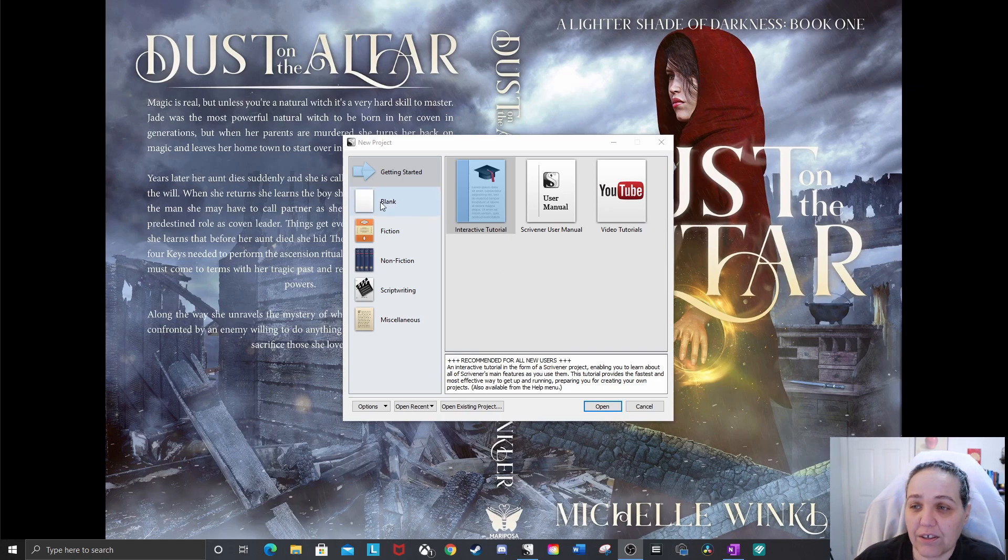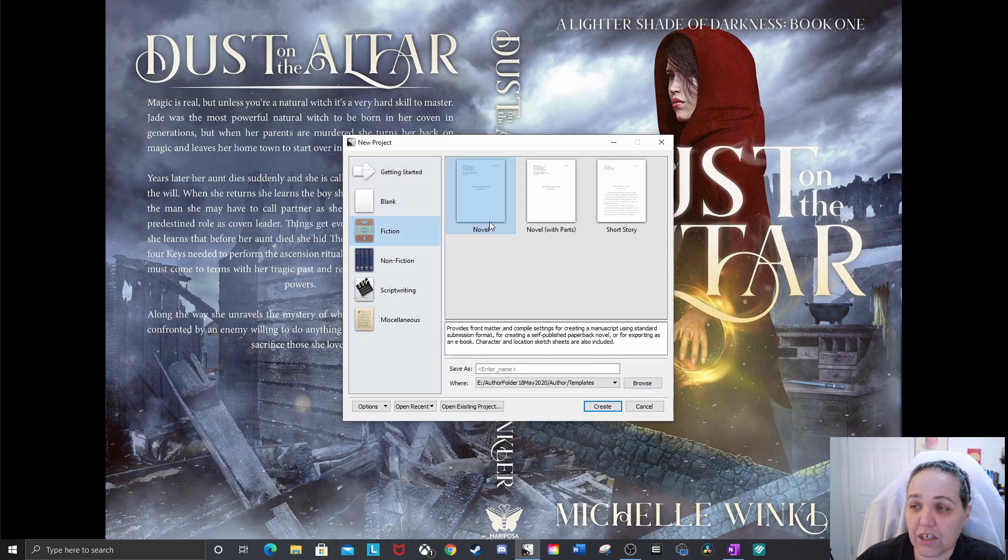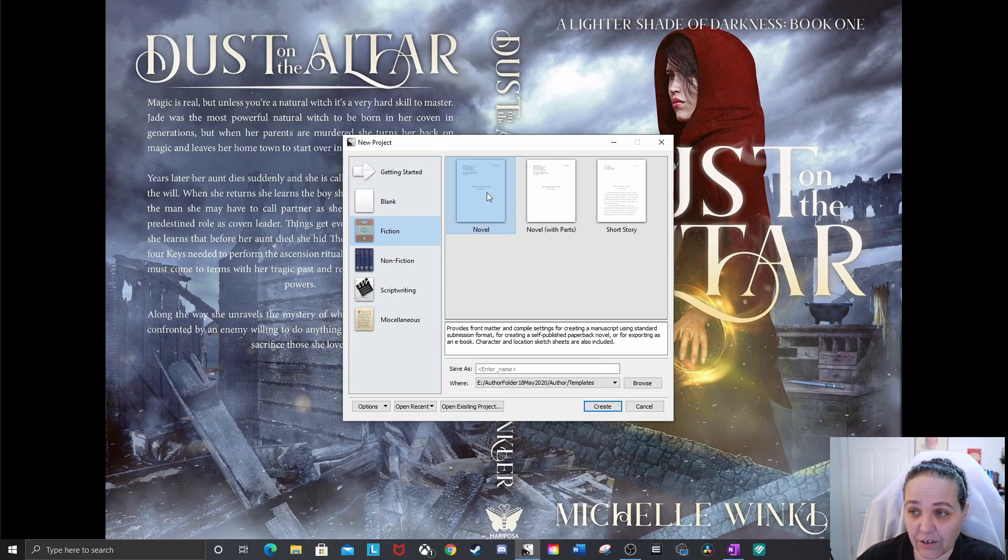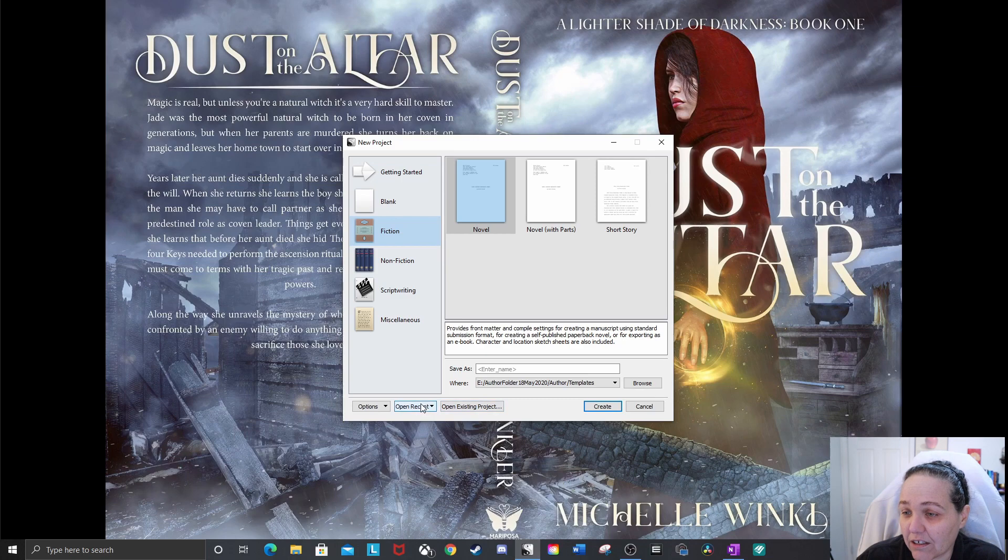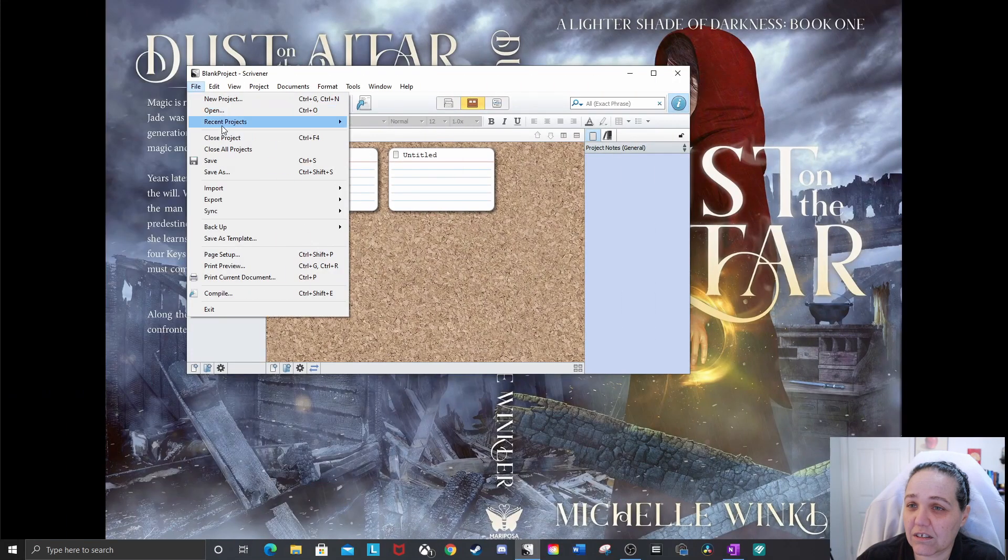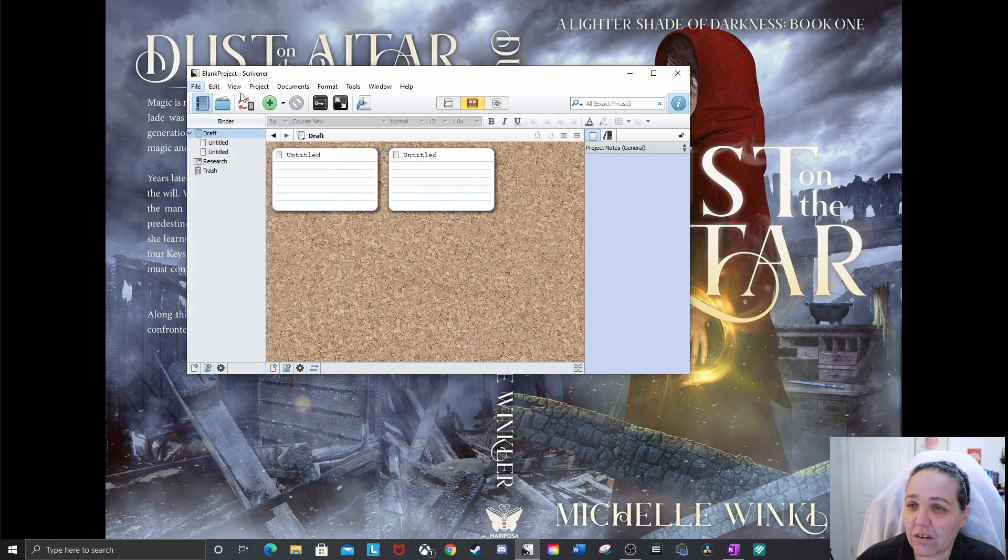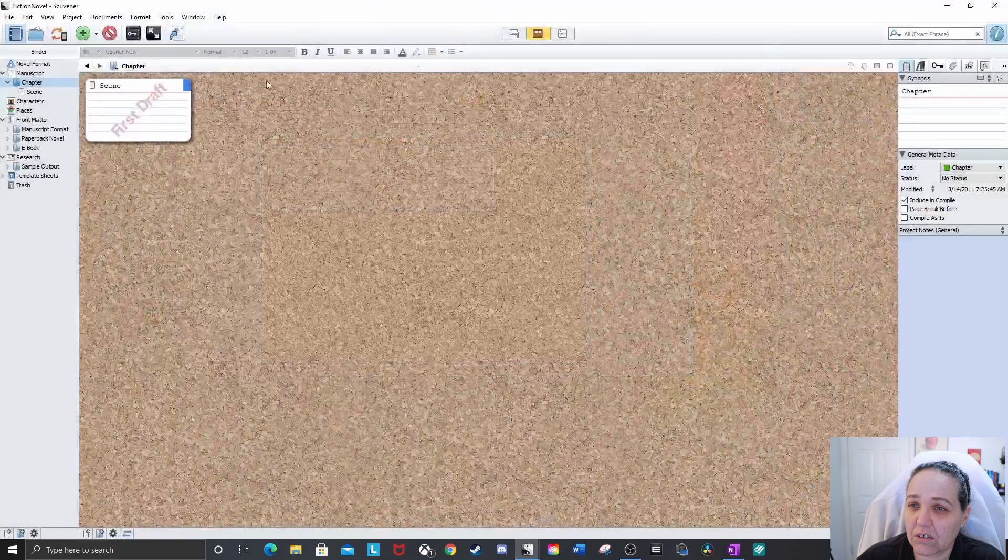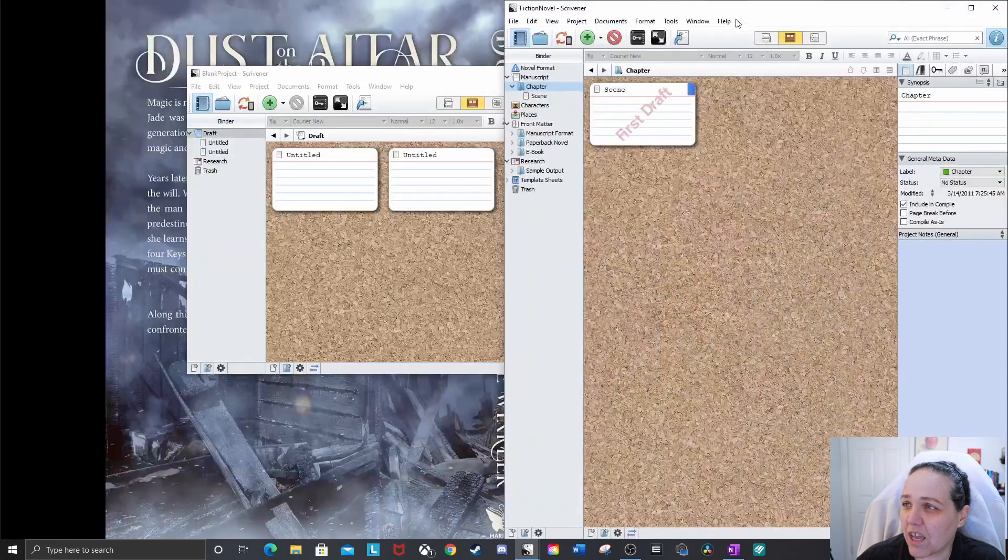For that, you would want either the blank template, which is right here, or the fiction novel template, which is right here. And I'll show you what those look like really quick. Oh, I didn't open them. Okay, that's fine. I need to just open all these and make it easier. Fiction novel. Oh, why are you so big?